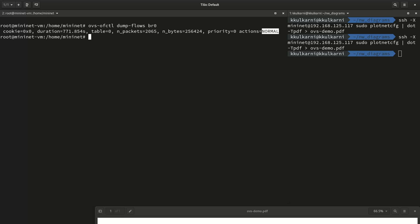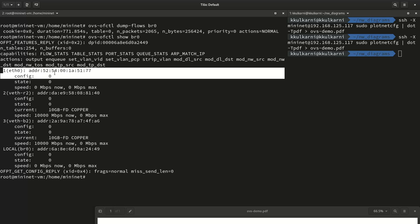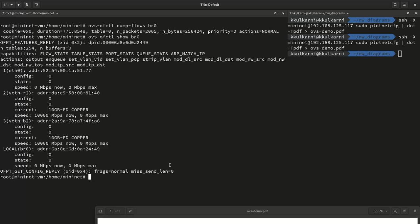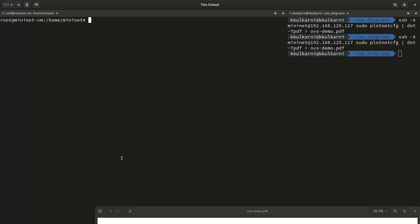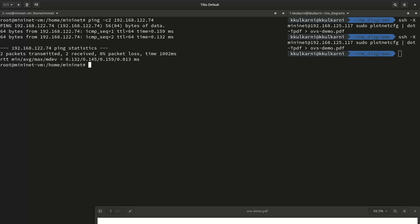We can also use 'ovs-ofctl show BR0' to see what ports of the bridge are connected to which interfaces. Port 1 is connected to eth0, port 2 is r2, port 3 is b2, and local itself is BR0. This is a useful command to see port IDs, because in some flow rules you need to use syntax like 'action=output:2' or a specific port number. You can look up the full syntax in the man pages.